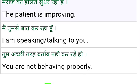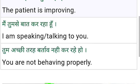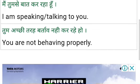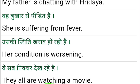I'm speaking to you, or I'm talking to you. If you don't talk to me, you are not behaving properly.